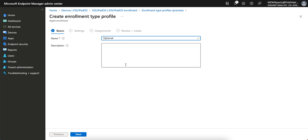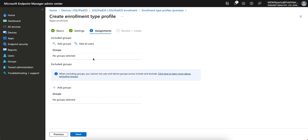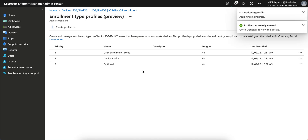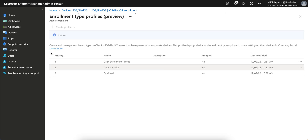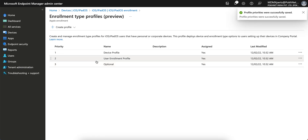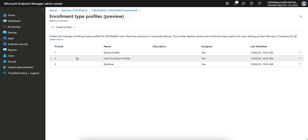You can optionally give any name to a third profile and select 'Determine based on user choice.' You can see all three profiles. To reorder them, you can drag up or drag down — so I made the device profile first, user profile second, and the optional one third. You can define the priority as needed.